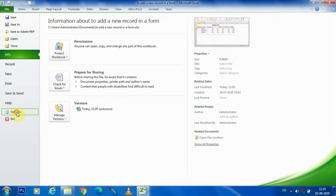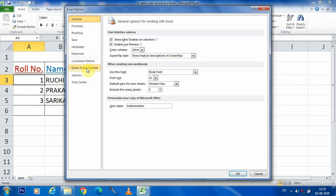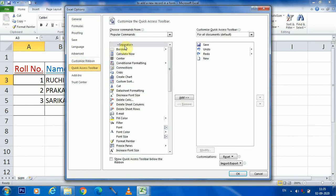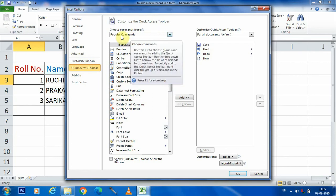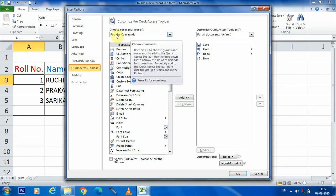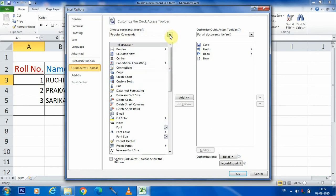Okay students, when we are clicking here, we are going to quick access toolbar. We are choosing quick access toolbar tab and in left pane - this is right pane and this is left pane - at the top it has been given popular command.